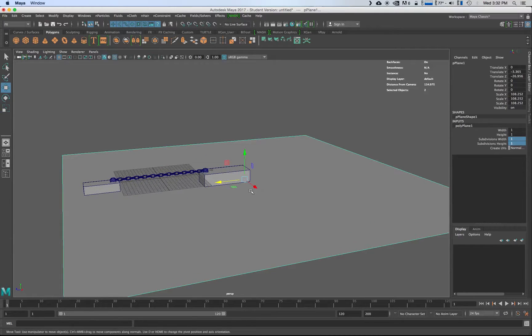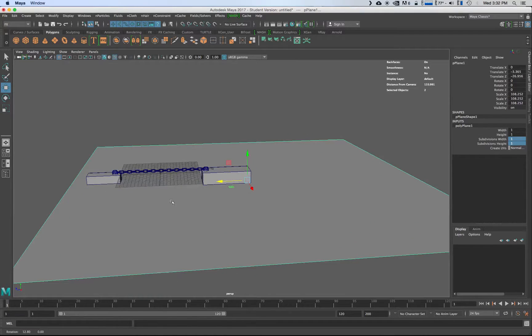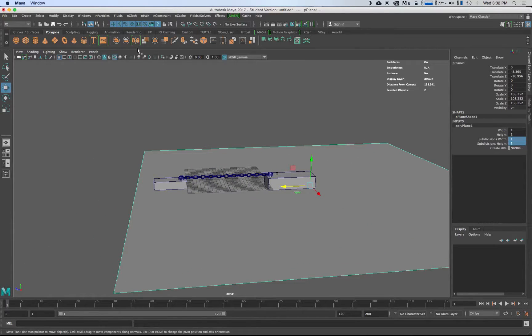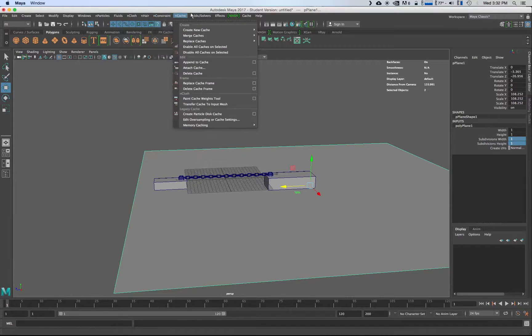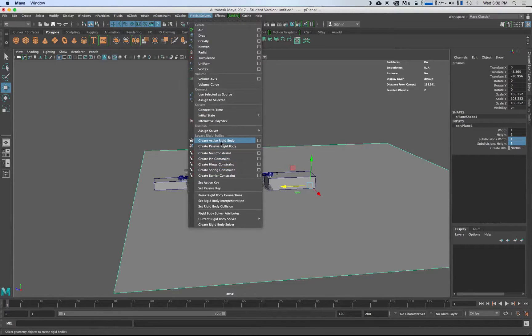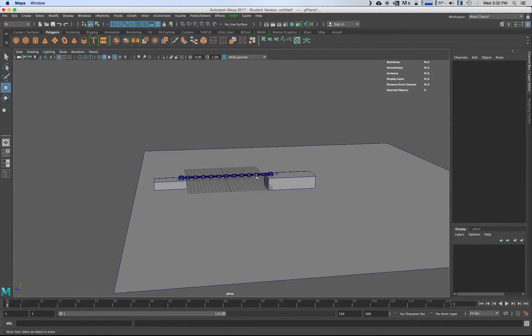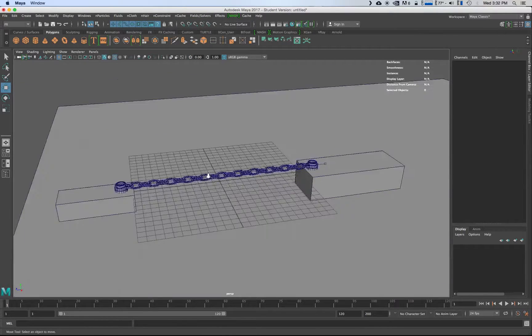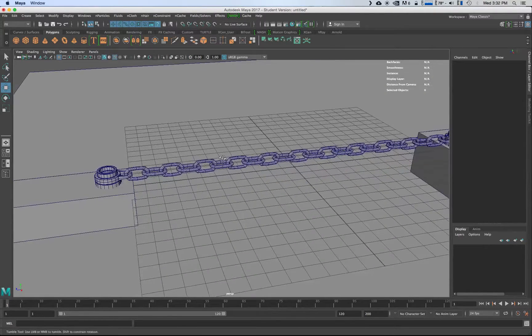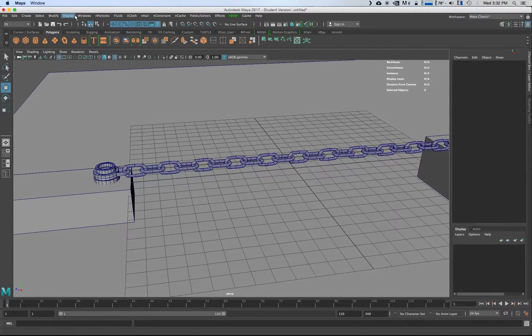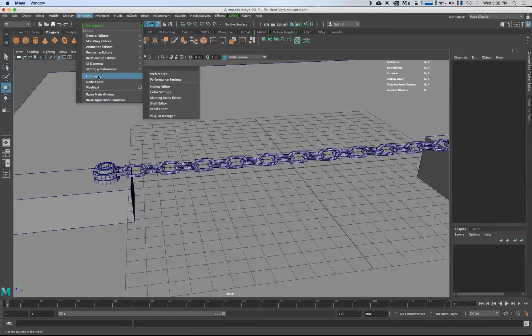Okay so that's pretty much it for the animation stuff now. For the field solvers you're going to need to make this also a passive rigid body so that it can react with it. Now what we're going to do here is go into our outliner.